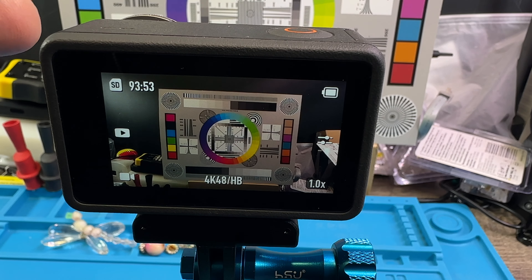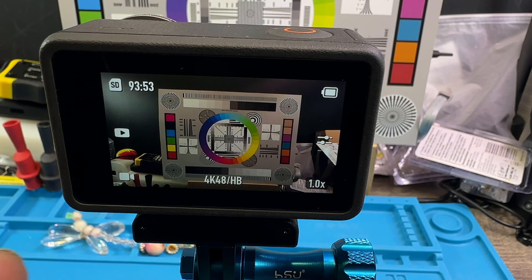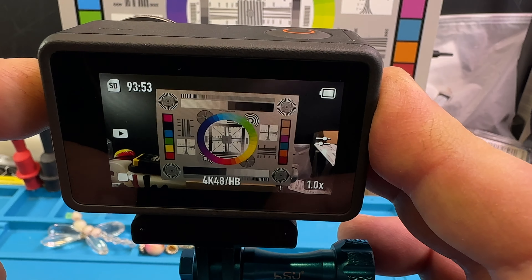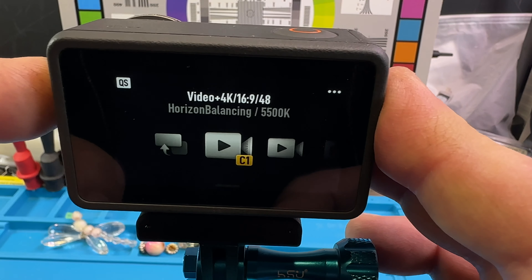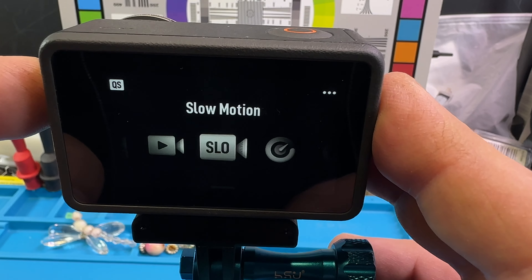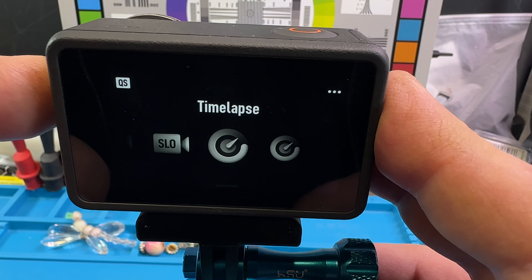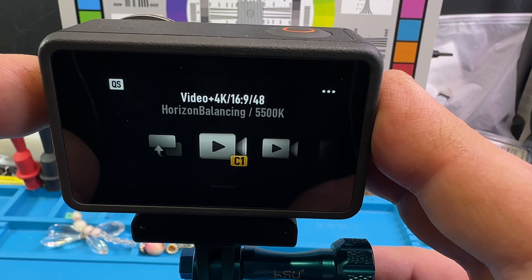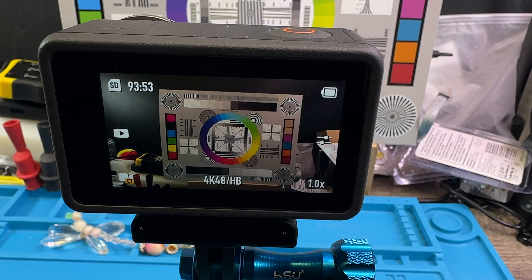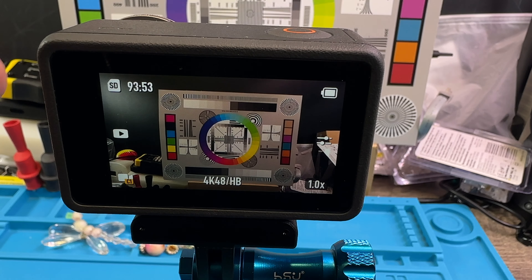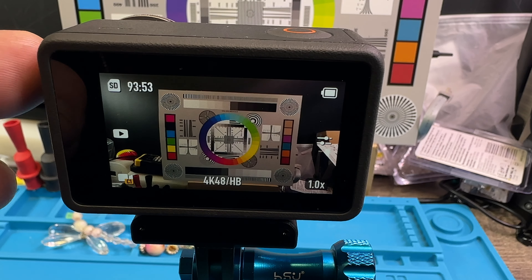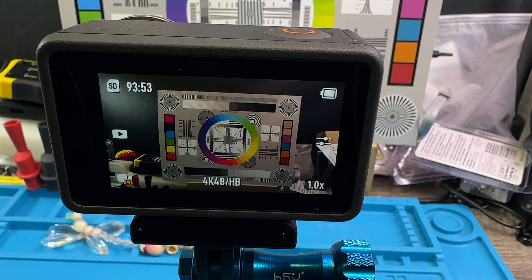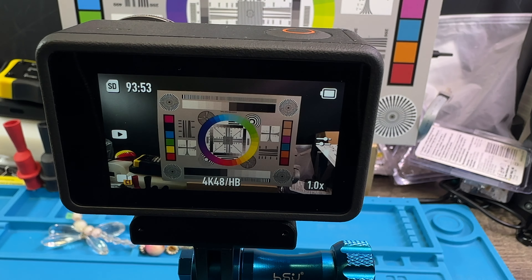That is the first setting in this row of quick switch settings. If you click twice, it cycles through and announces each mode: screen switch, C1, video, slow motion, timelapse, hyperlapse, screen switch, C1. It tells you at what setting you release the quick switch button — and that's the way it talks to you.